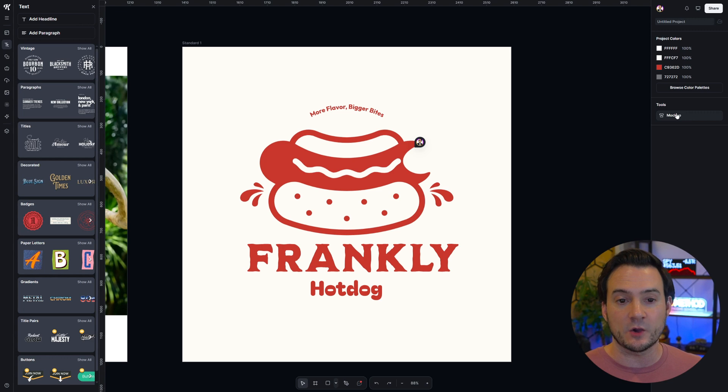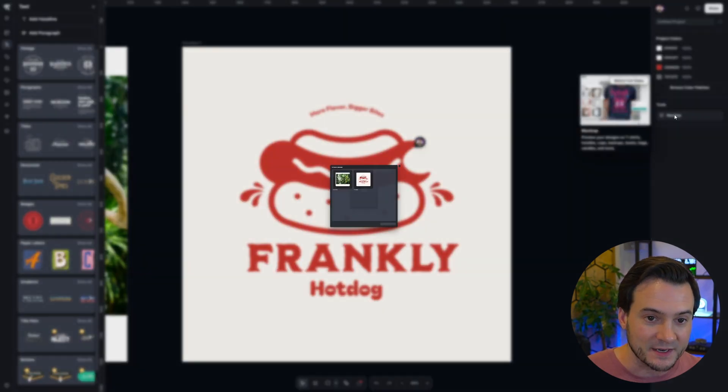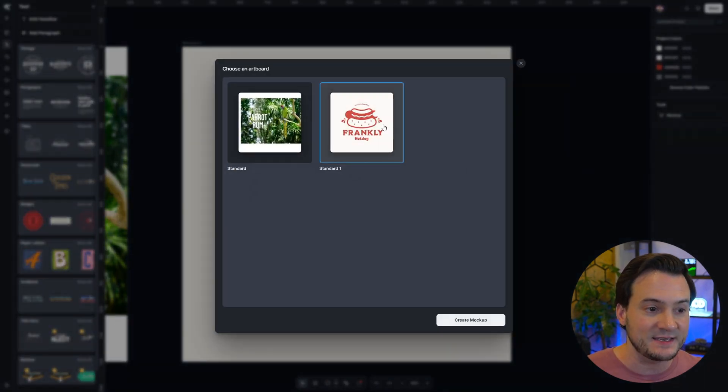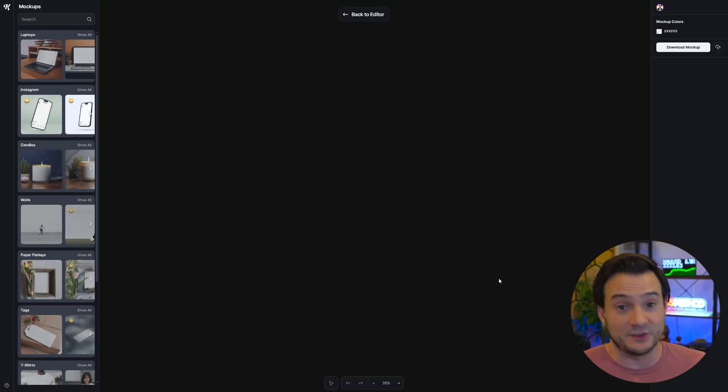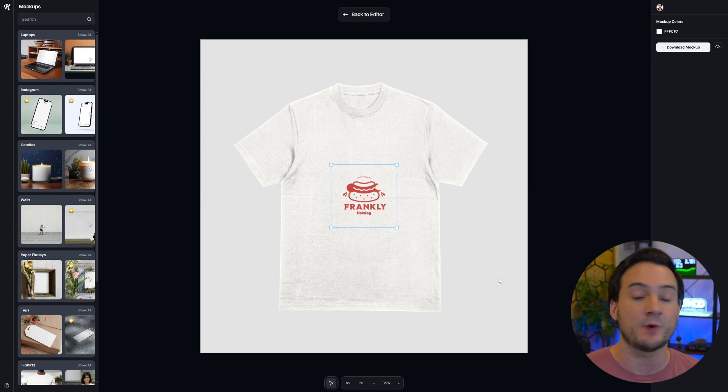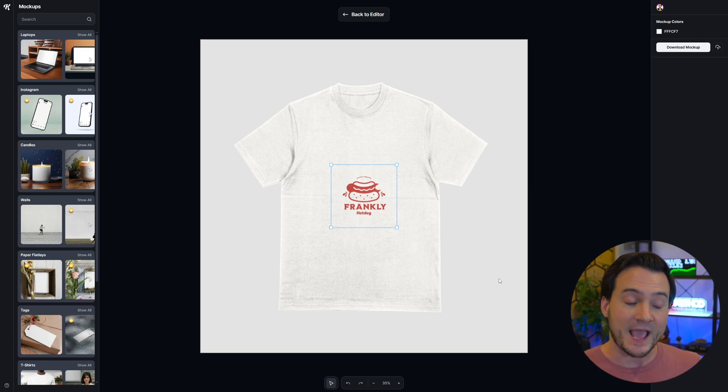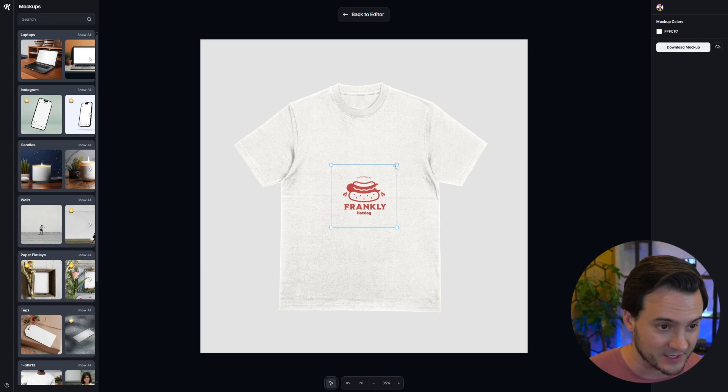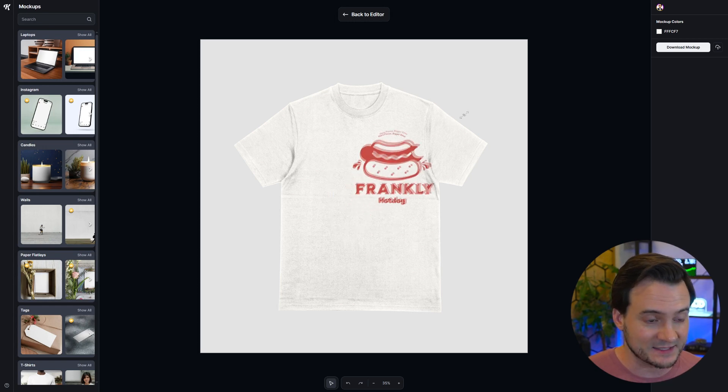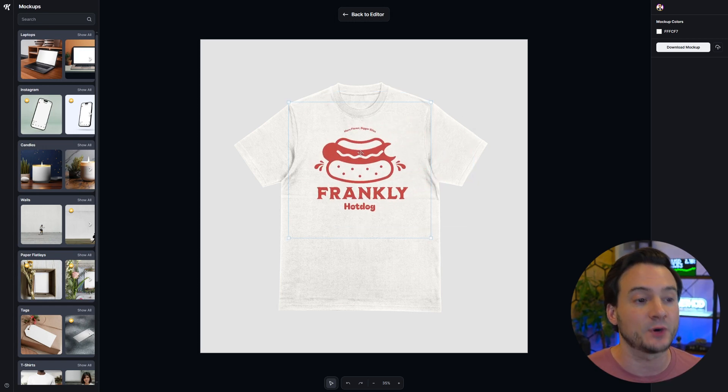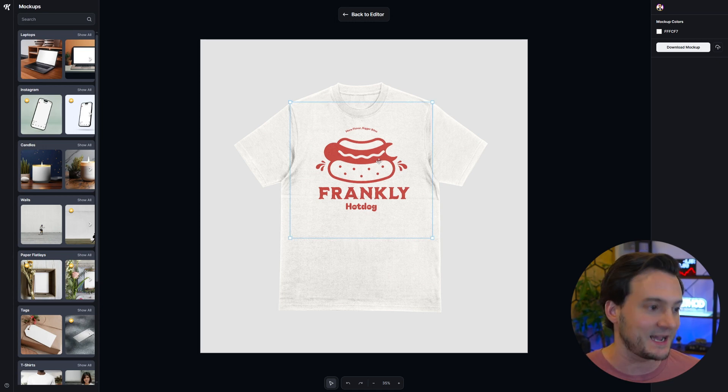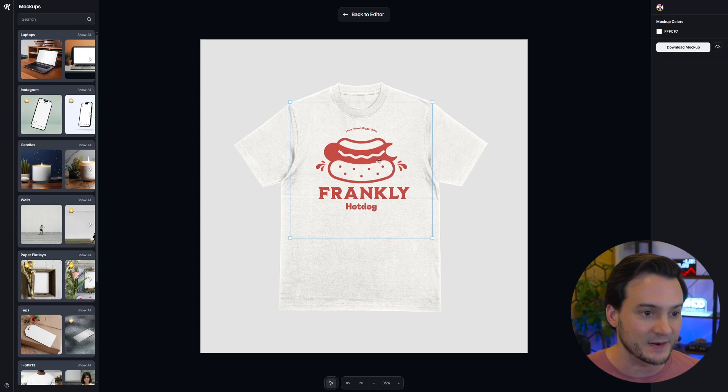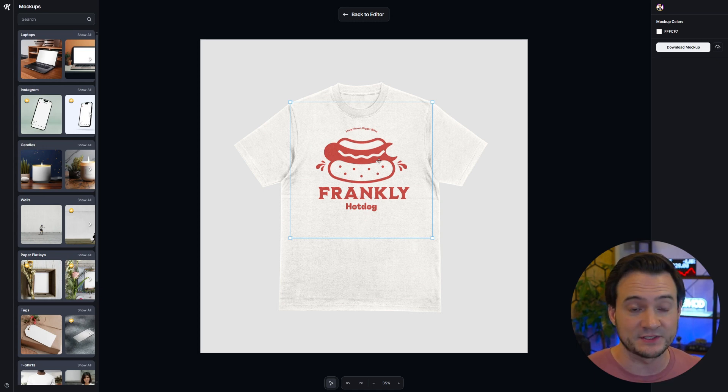The last thing I wanted to share is that we can hit the mock-up button and send this artboard over to Kittle's massive mock-up selection library. You guys know me, if you've been subscribed, you know I'm all about generating sales. We need to get to that bottom line. Let's take our logo here and mock it up on something that can be purchased. Now I've got my frankly hot dog logo with the bite taken out and the new font selection there applied to a t-shirt.